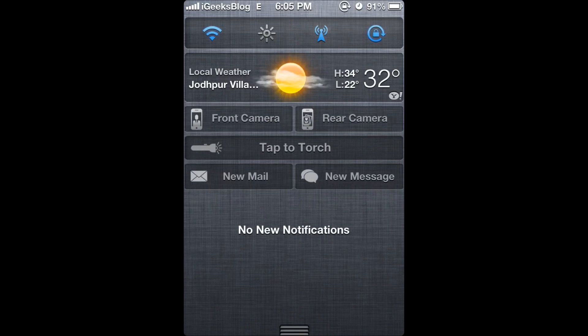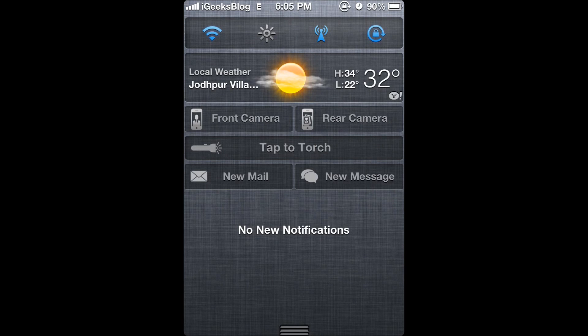When I swipe down my notification center, you should find a few links here called new mail and new message.